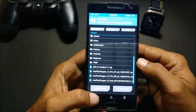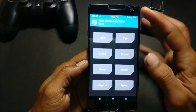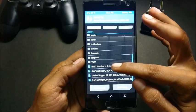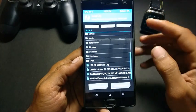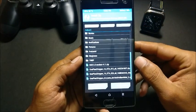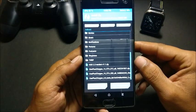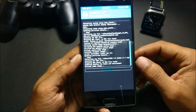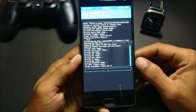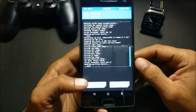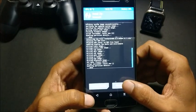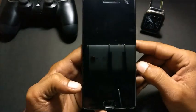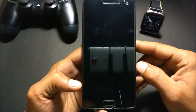Once the flashing process is completed, go back to install and flash the HydrogenOS 2.5 modem as well. Let it complete, then go to Reboot System and wait for the device to reboot.